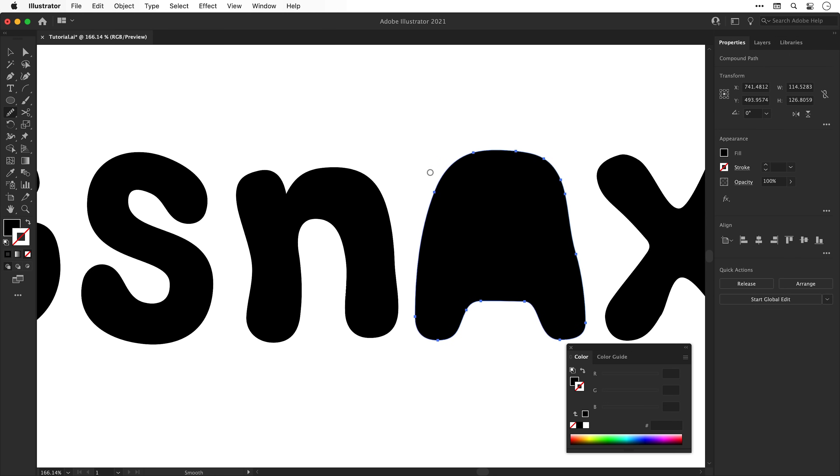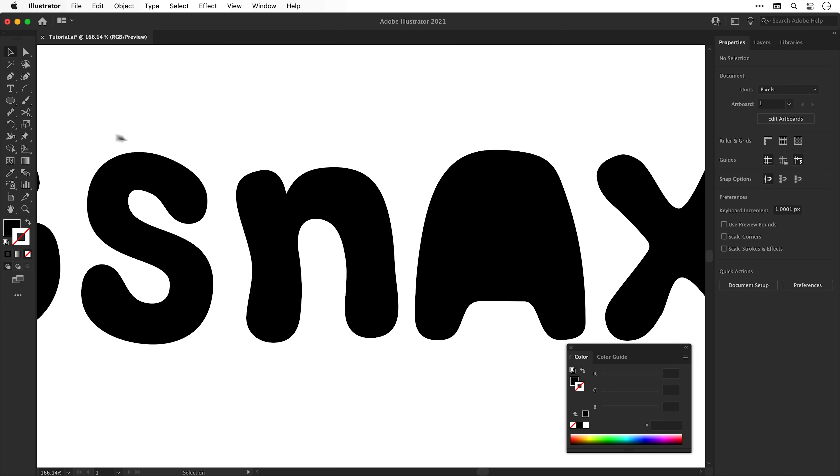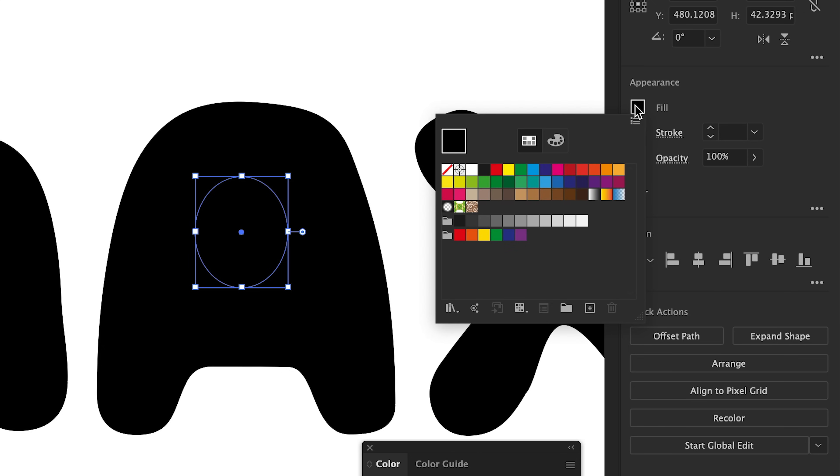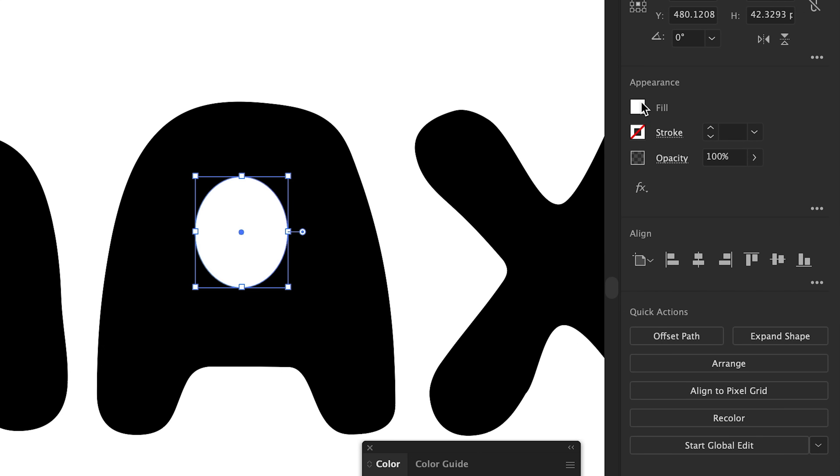Right. Next, I'm going to select the A, customize this with the direct selection tool, and then I'm going to add an ellipse and give this a white fill because the letter A is going to have an eyeball.